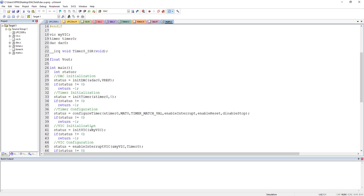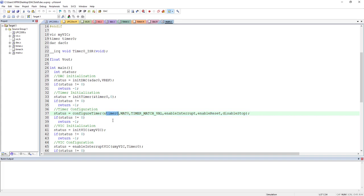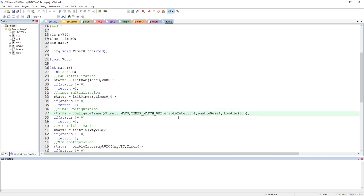This makes the program much more readable — if someone else checks your code it's much easier for them to read, and later when you yourself want to debug something, readable code makes debugging much easier. For example, where I call configure timer, you can see the parameters I'm passing: a timer structure variable, which mode I want — match 0 — the match value, interrupt enabled, reset on match enabled, and stop on match disabled. This is more intuitive than passing raw values like 101.